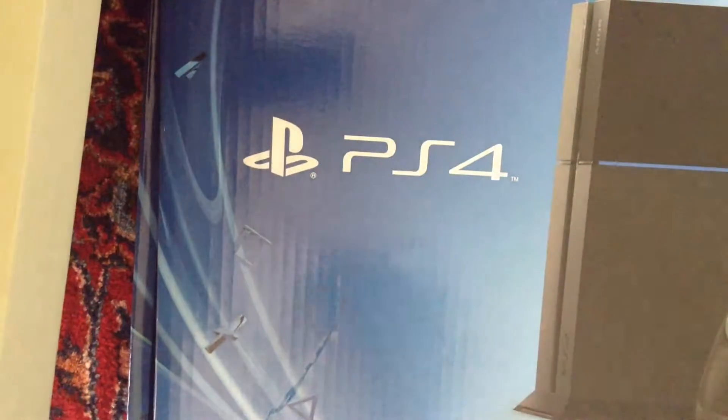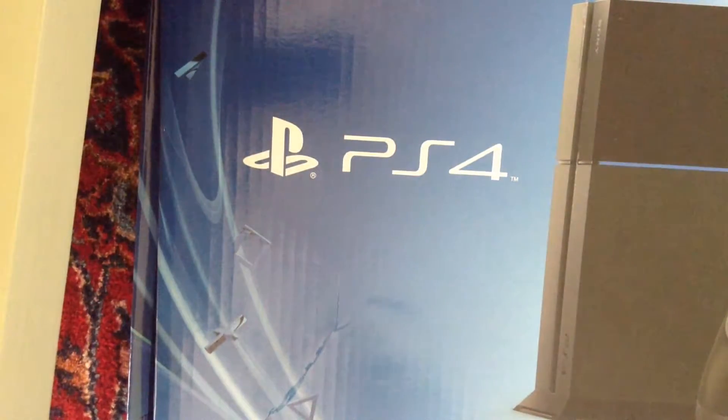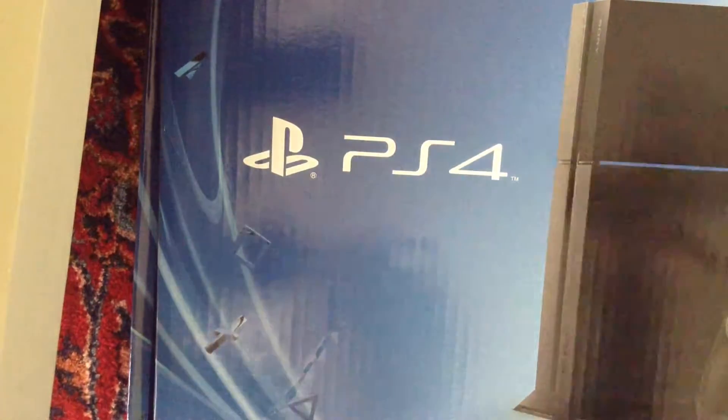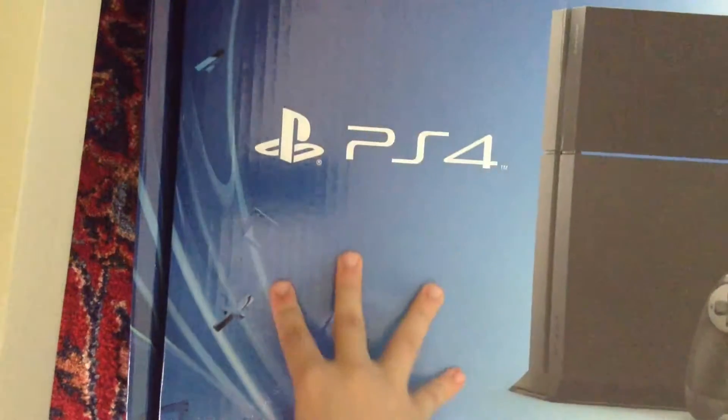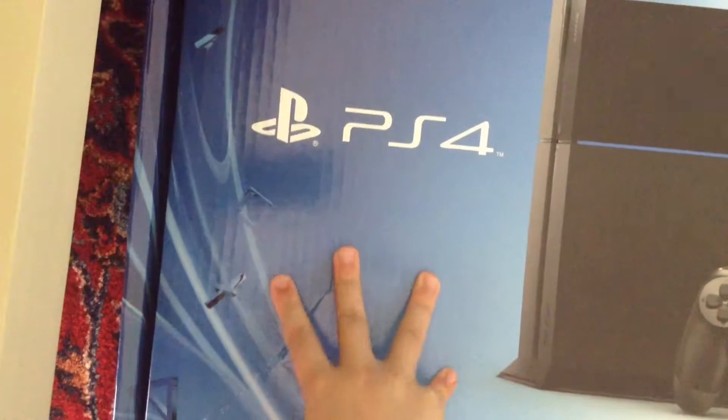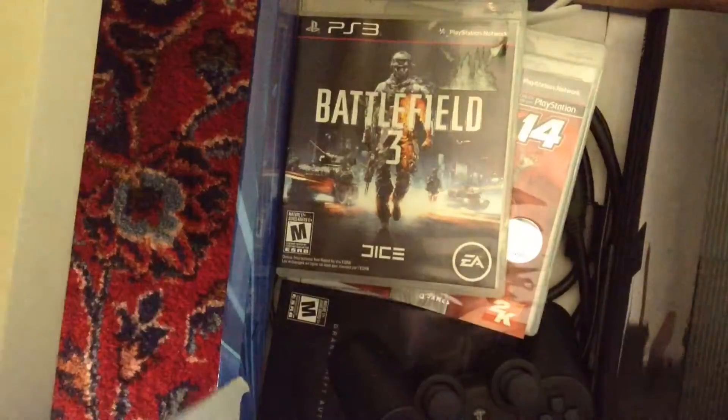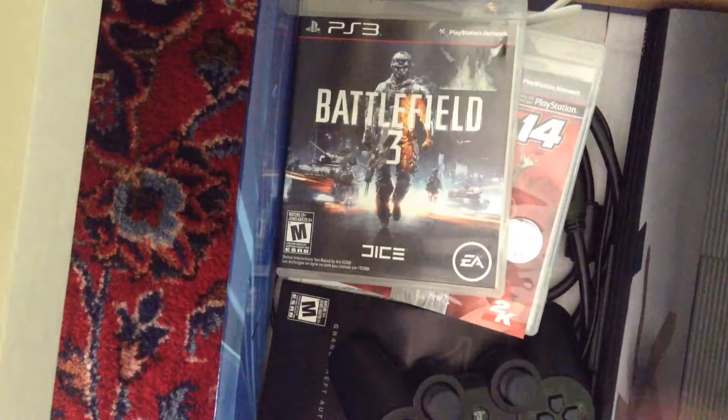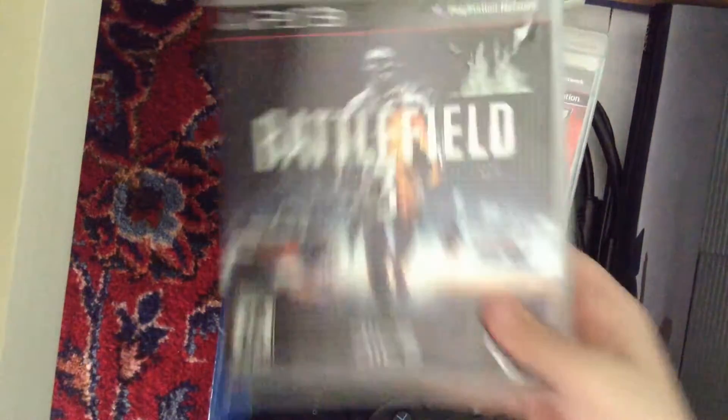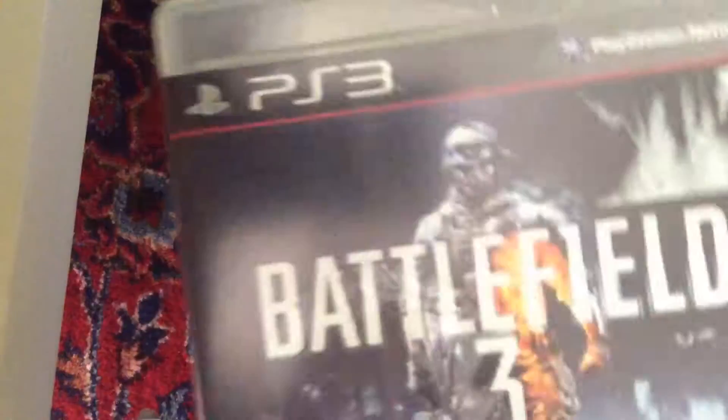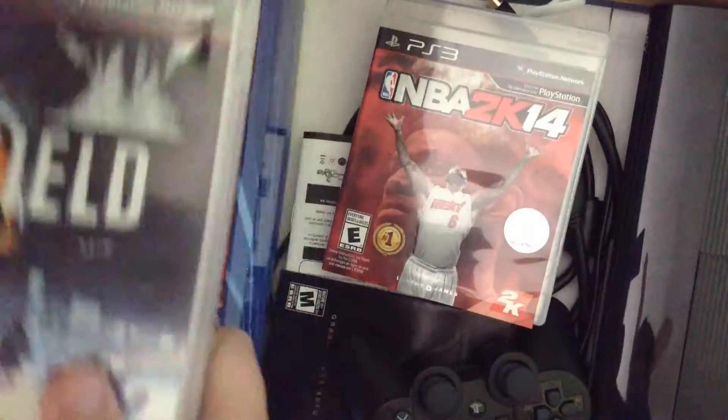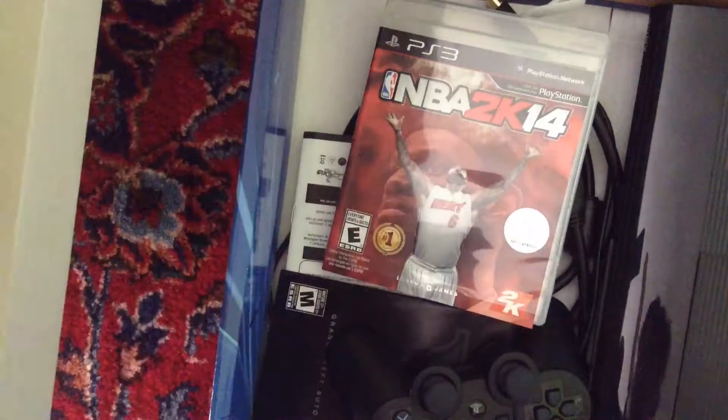Hey guys, today we're gonna be opening a PS4. Okay, let's get started. First we're gonna open it up and see - these are all the games, this is PS4 right there.